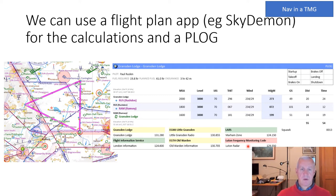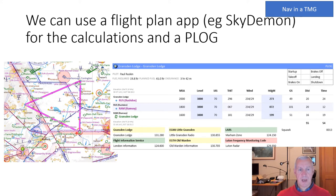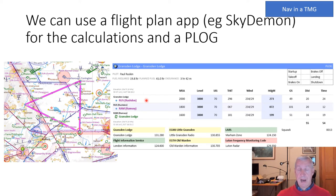What SkyDemon doesn't provide very conveniently is a way of capturing the times you reach the various legs, which is an important part of dead reckoning. So you can use some space to record the time you start each leg, when you reach the end, and any updated arrival estimates or new headings as you go.